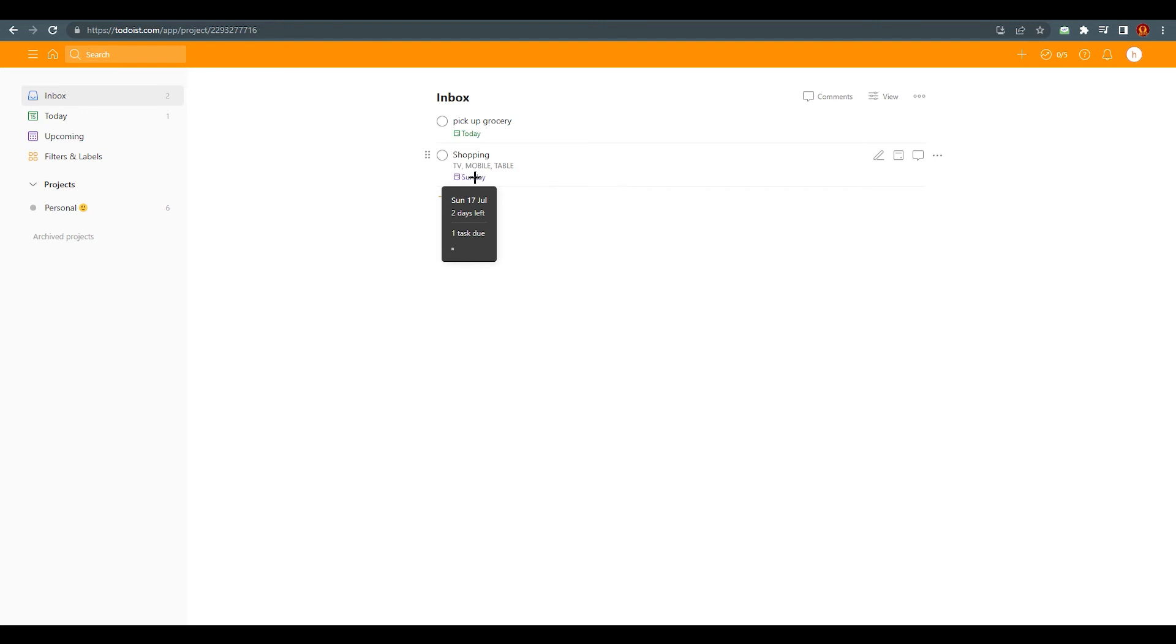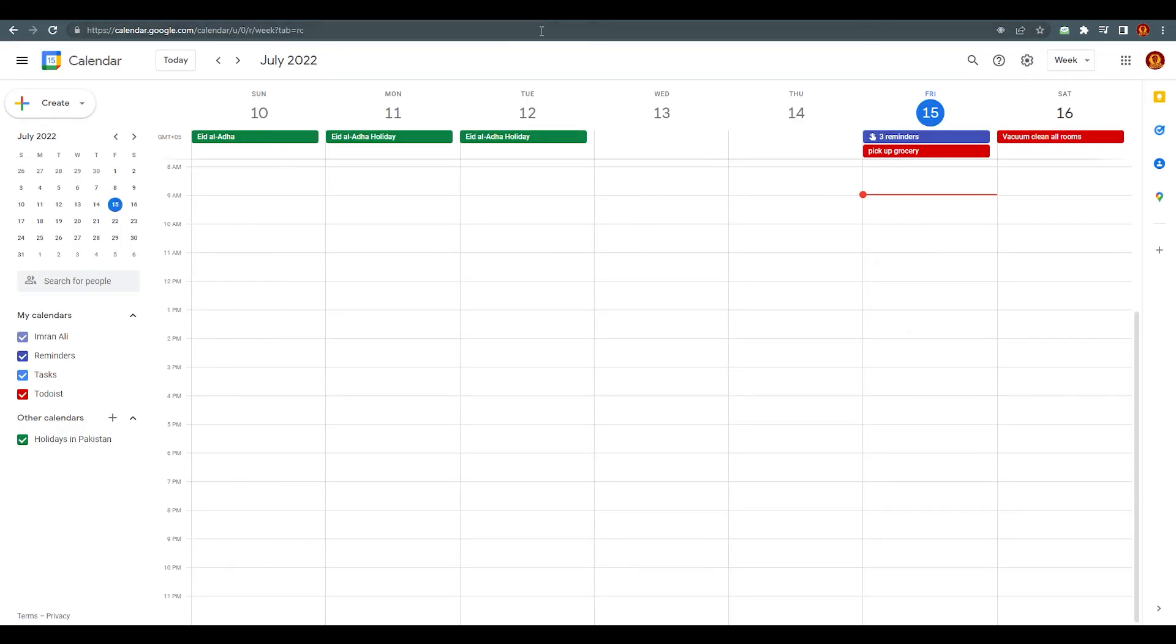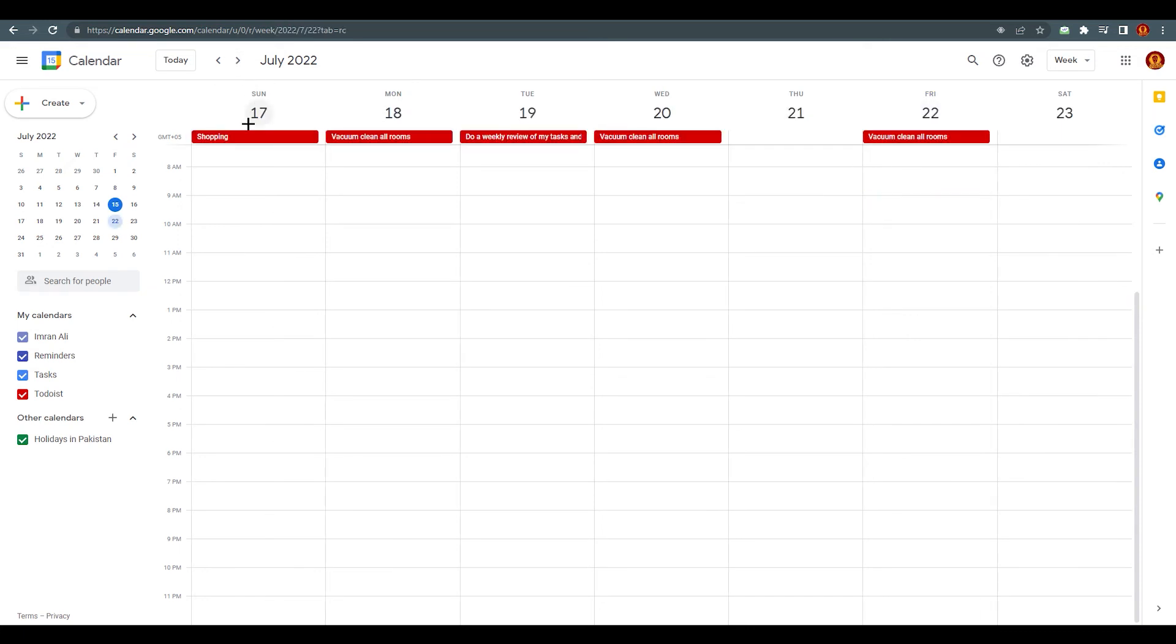If we go to Google Calendar now, you can see it has gone from here right away, just in seconds. You can see it has been redirected to this 17th date.